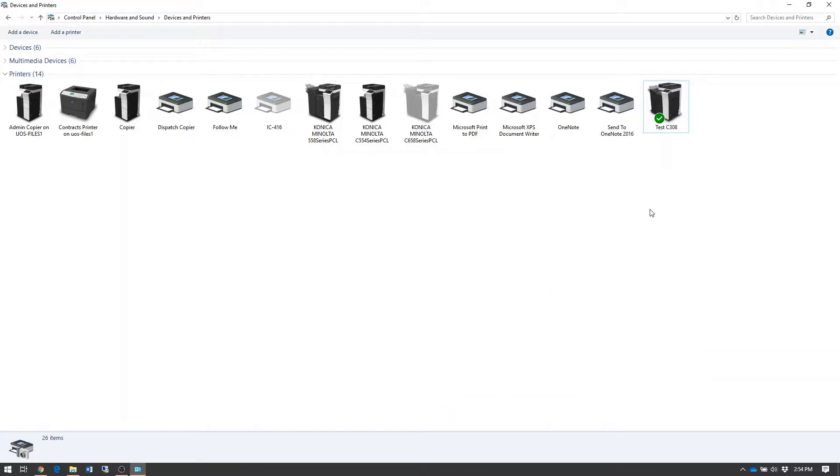Now the account track code is permanently set in the print driver, and any time you send a print job to the printer from here on out, it will print under that account track code.